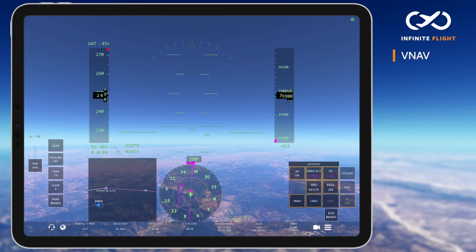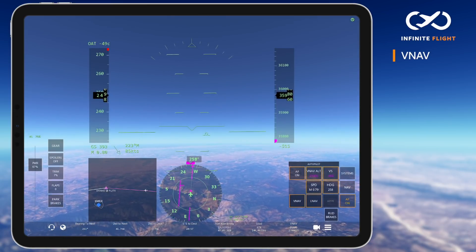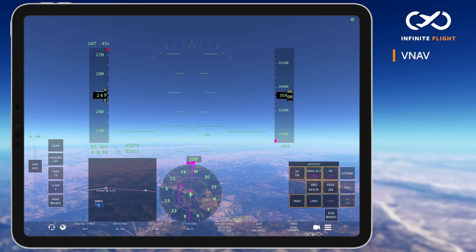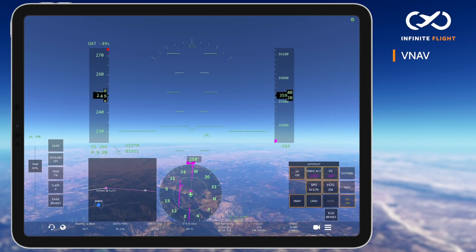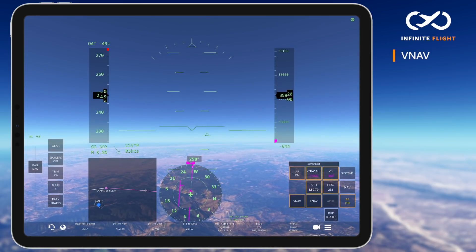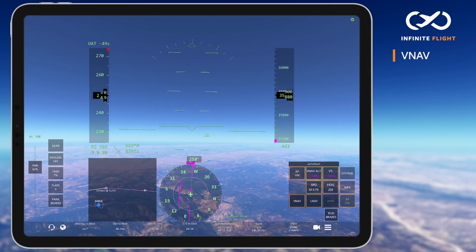It's also important to note that you should never arm VNAV until just prior to the descent, when you can monitor the autopilot system along your entire descent to landing.